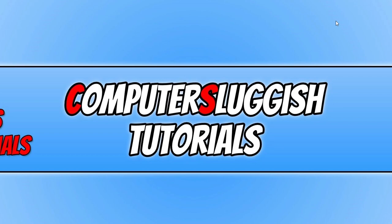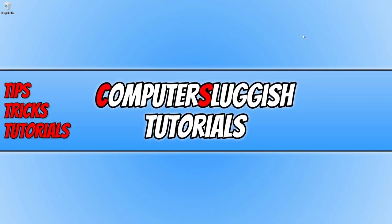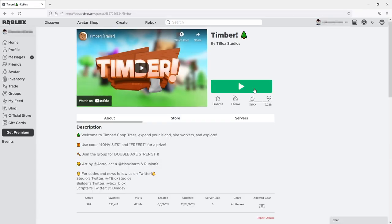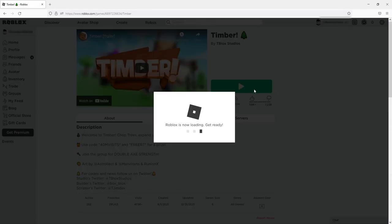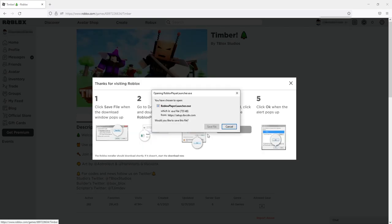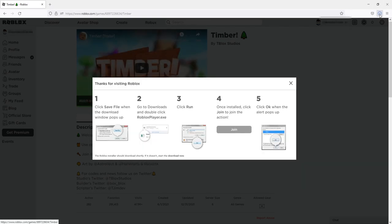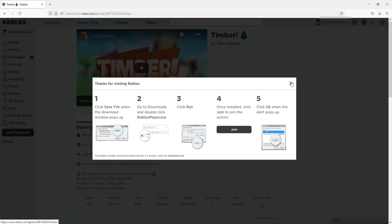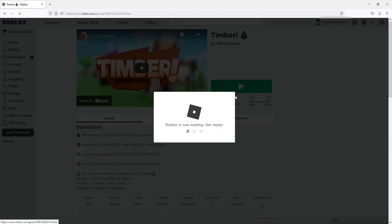If you're using the app version, go to the Microsoft Store and install Roblox. For the web browser version, open the Roblox website, select a game and press Play. When prompted, select Download and Install Roblox, save the file, run the setup, and once finished press OK, close the window, and press Play again.